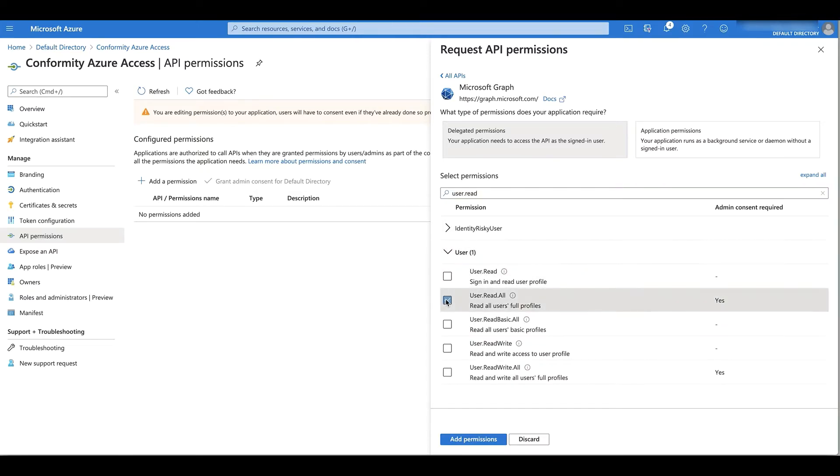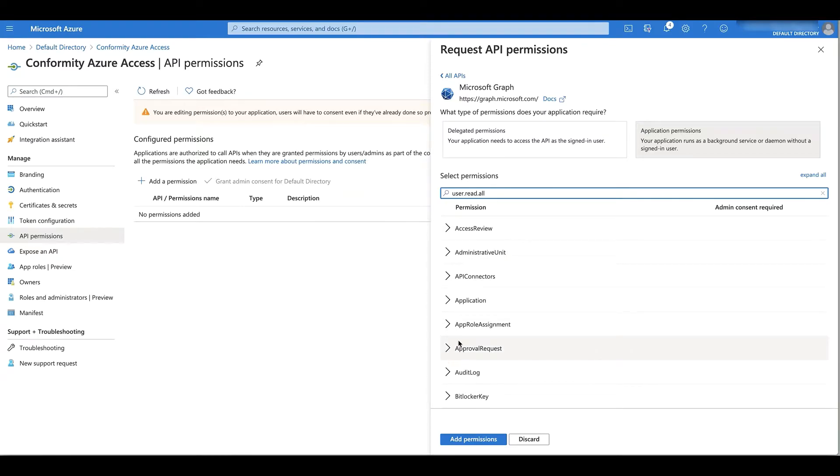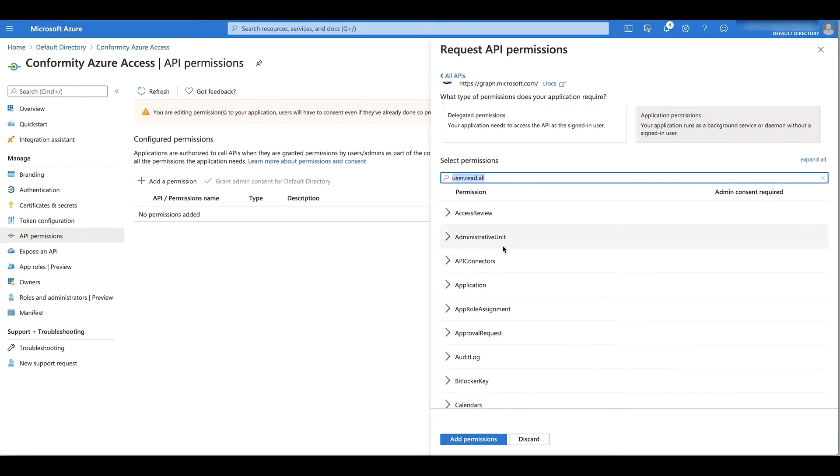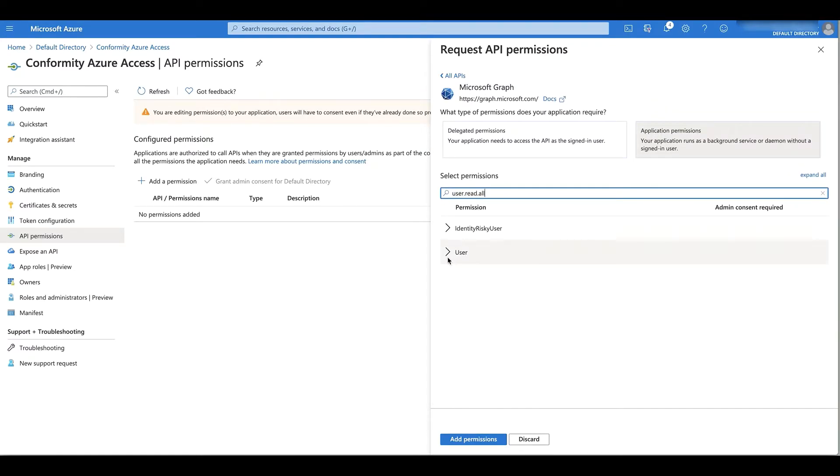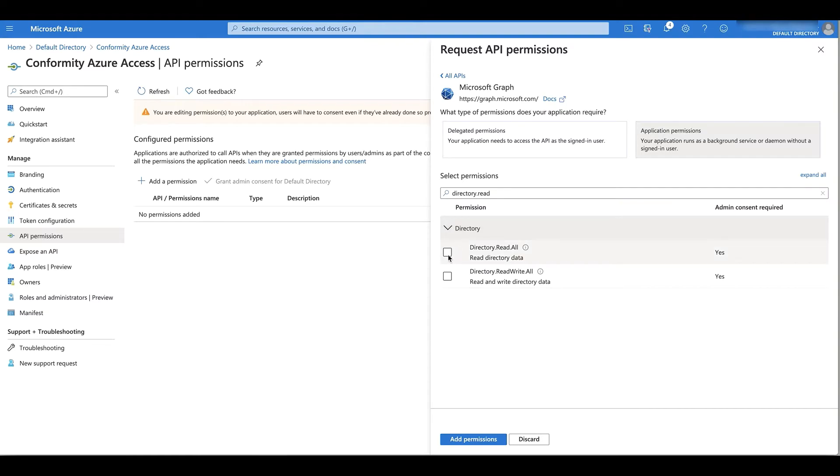and user.read.all. Next, I'm going to go into application permissions. I'm going to look for user.read.all and directory.read.all.